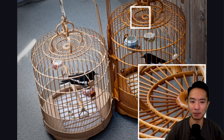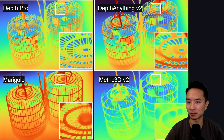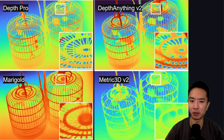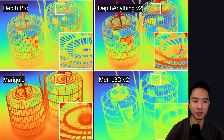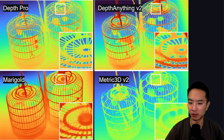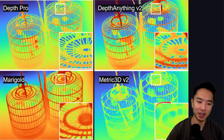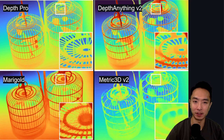Here's another example of a cage. Depth Pro catches a lot of the details. DepthAnything v2 is a little bit fuzzy. Marigold is just a complete mess, and Metric3D can't capture any of that detail at all.